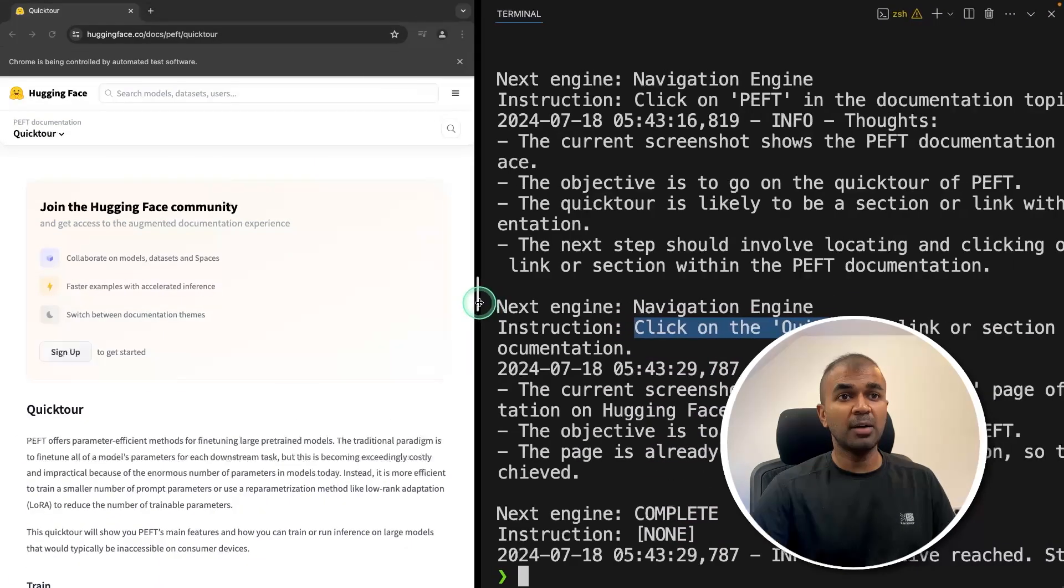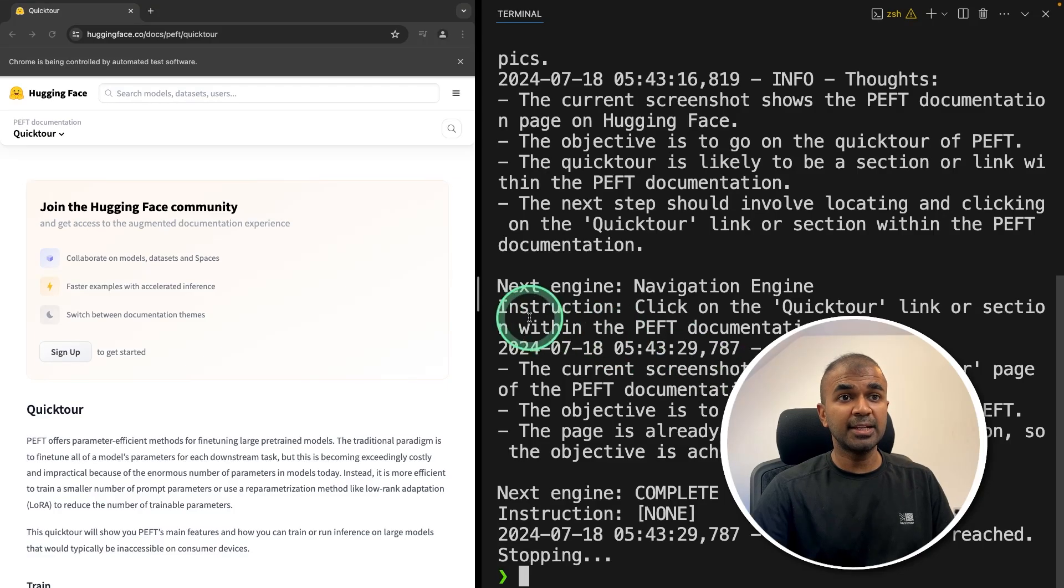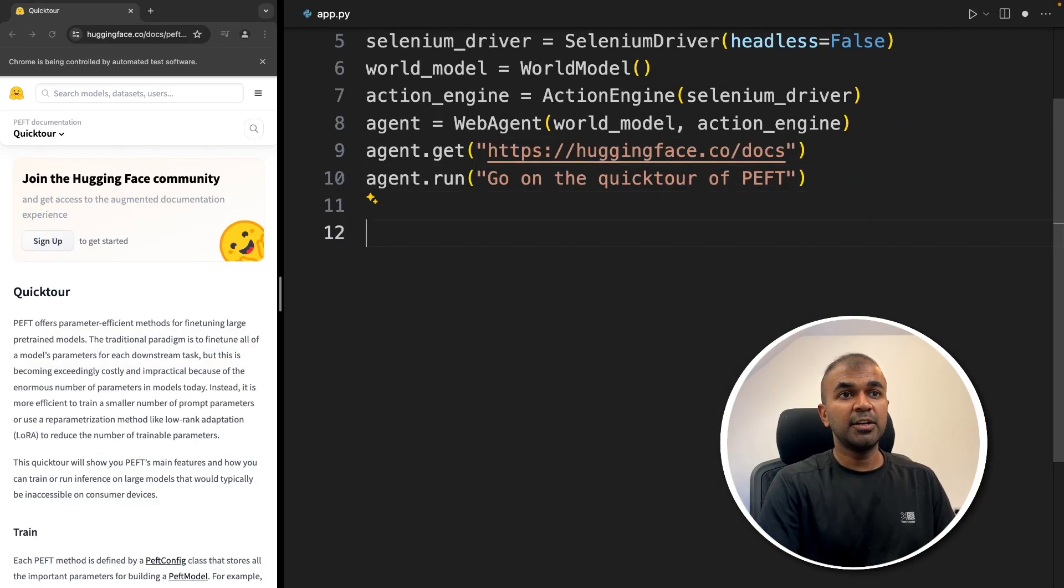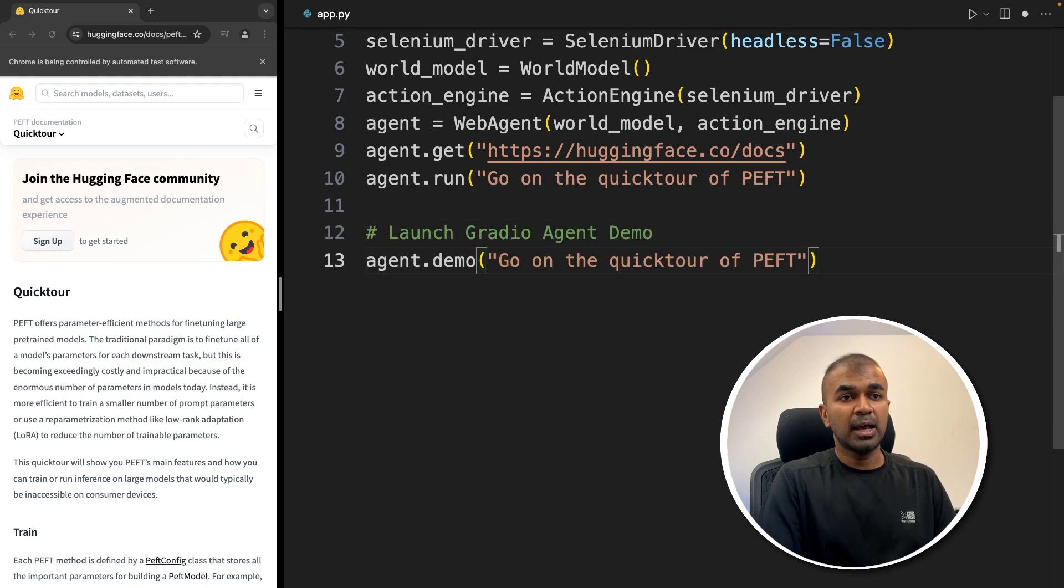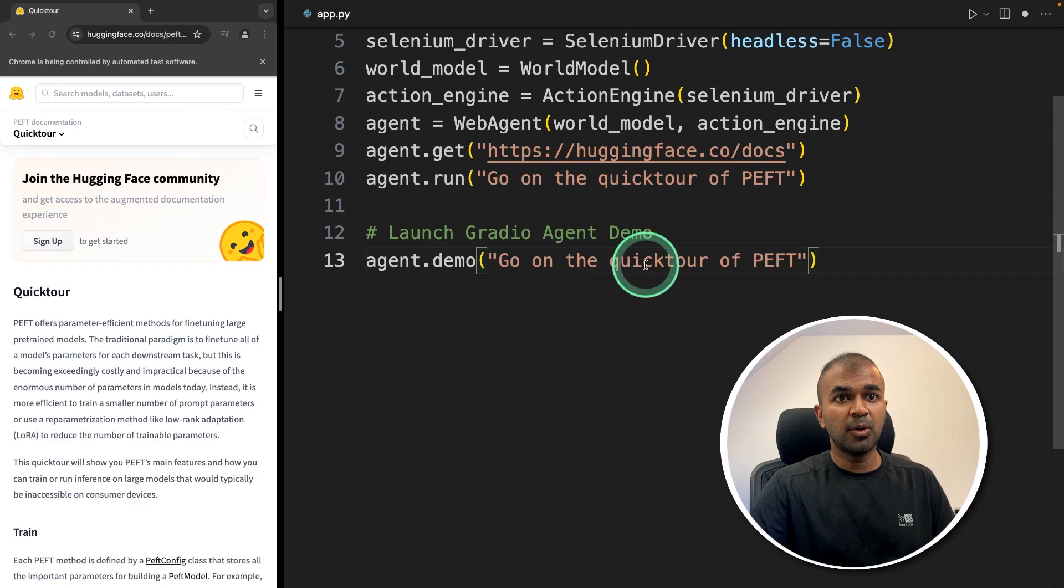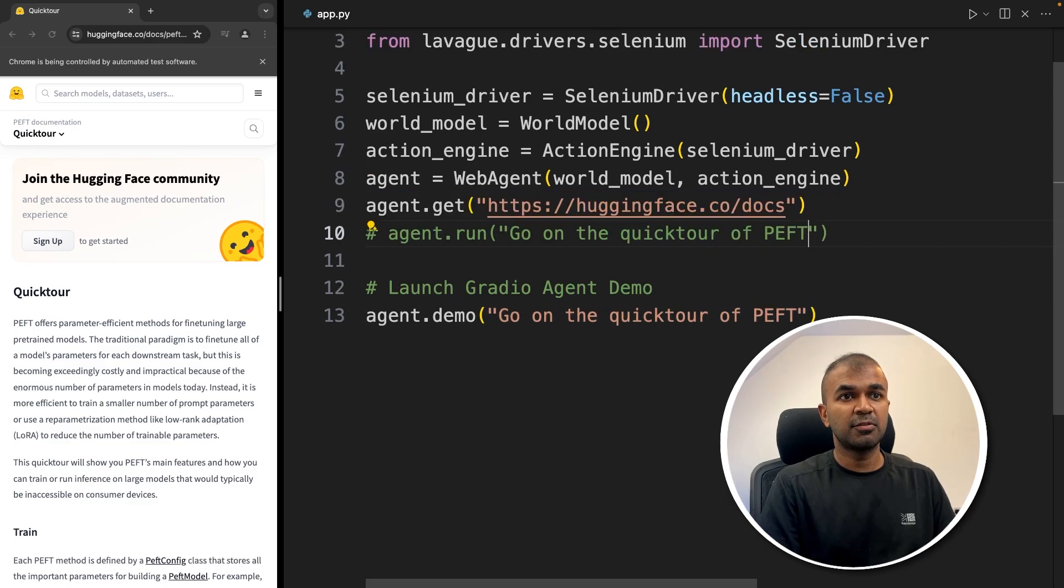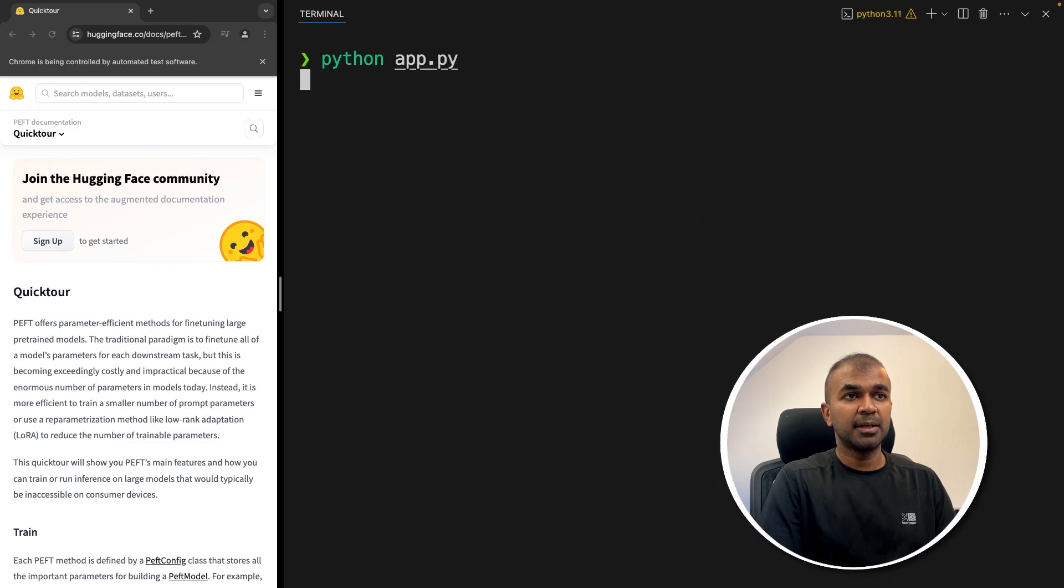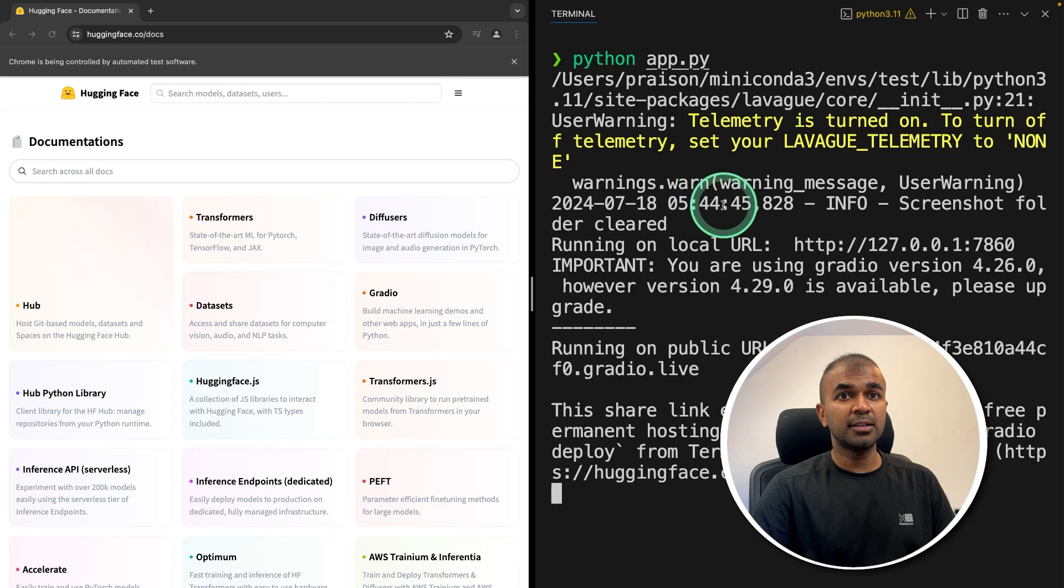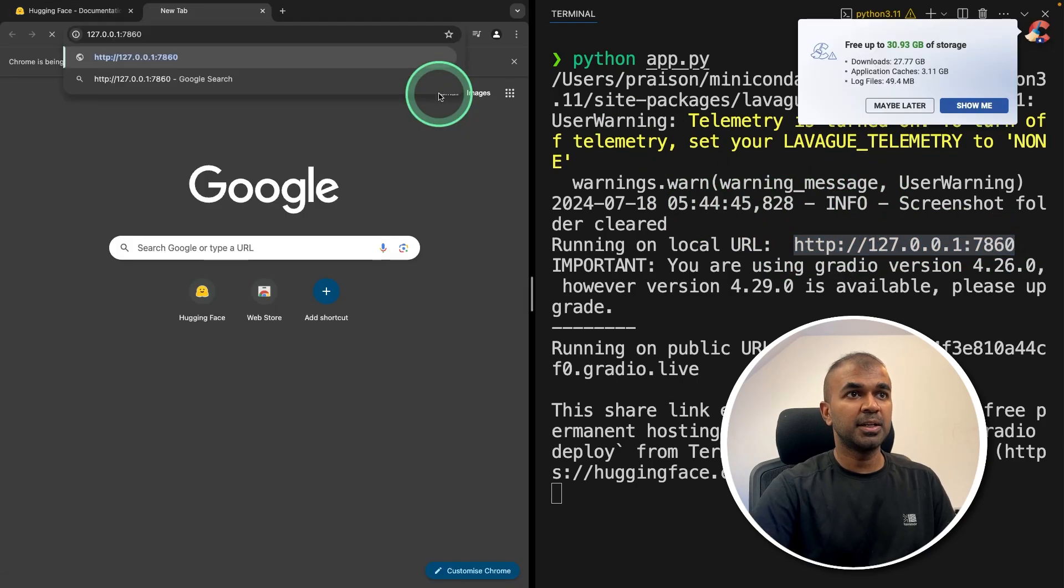Now I'm going to show you one more thing, which is adding one more step here. That is Gradio interface, launching Gradio agent demo, and just calling agent.demo. I'm going to comment the previous code out and come back to my terminal. Python app.py. This will automatically open this window, and I can open this URL as well. Just copying the URL and opening it here.